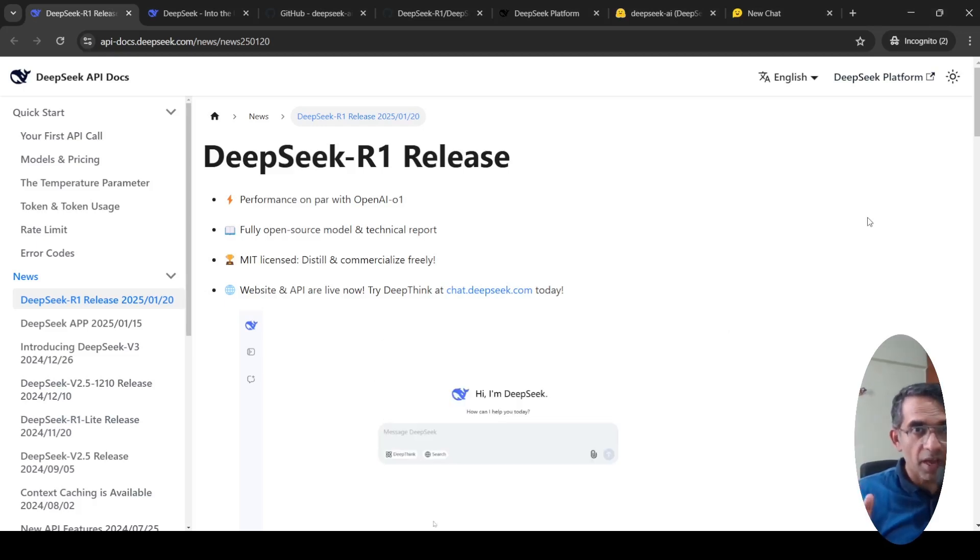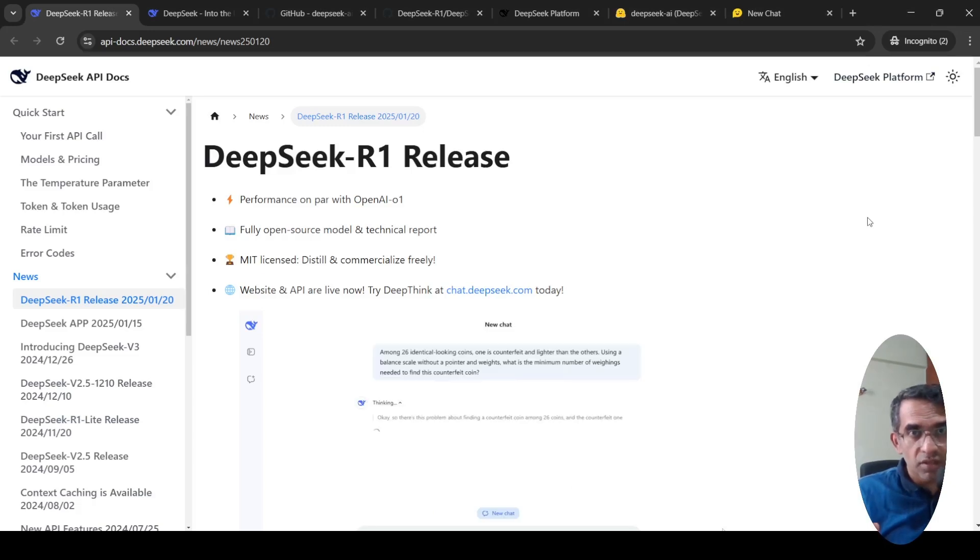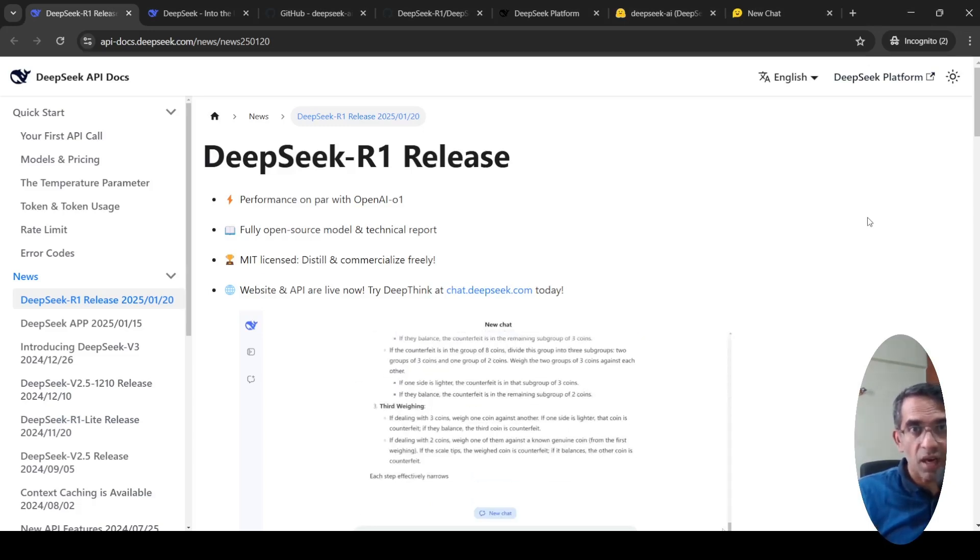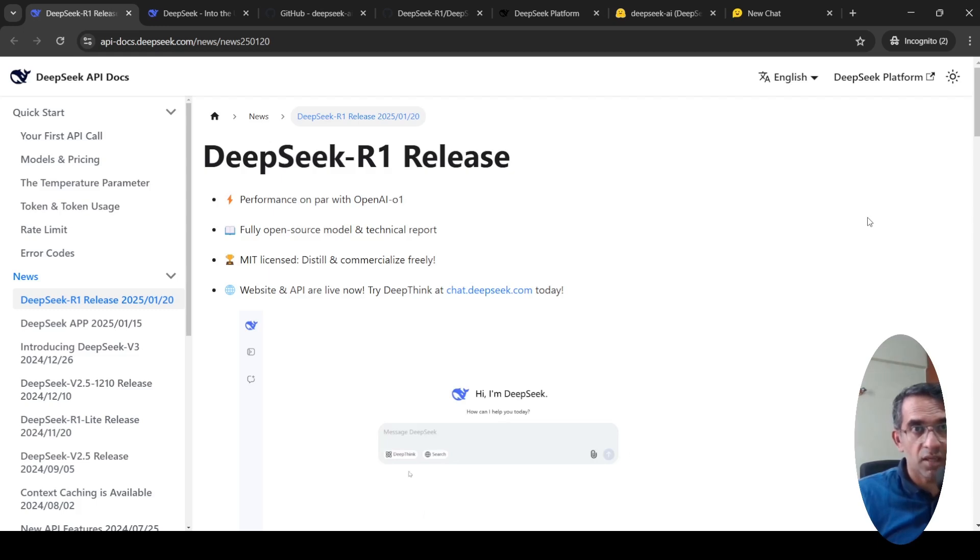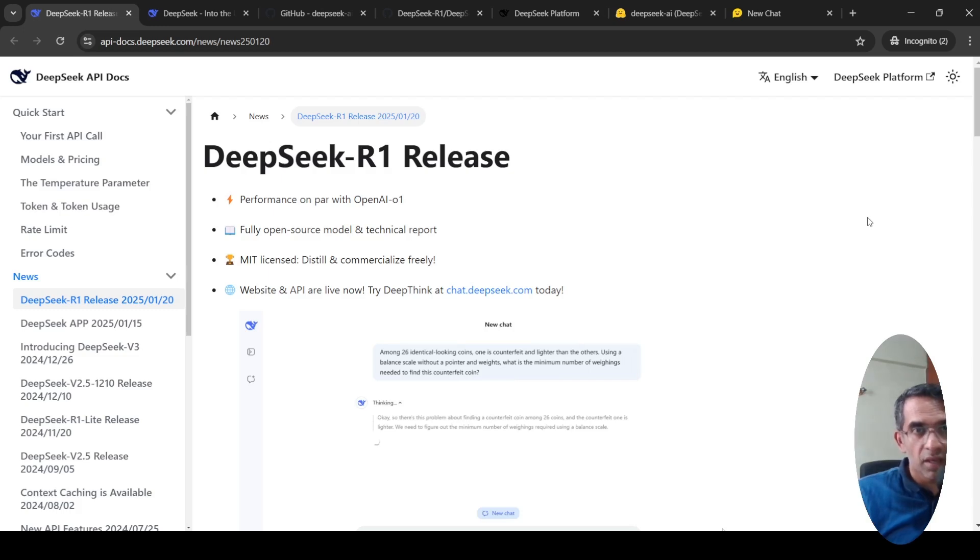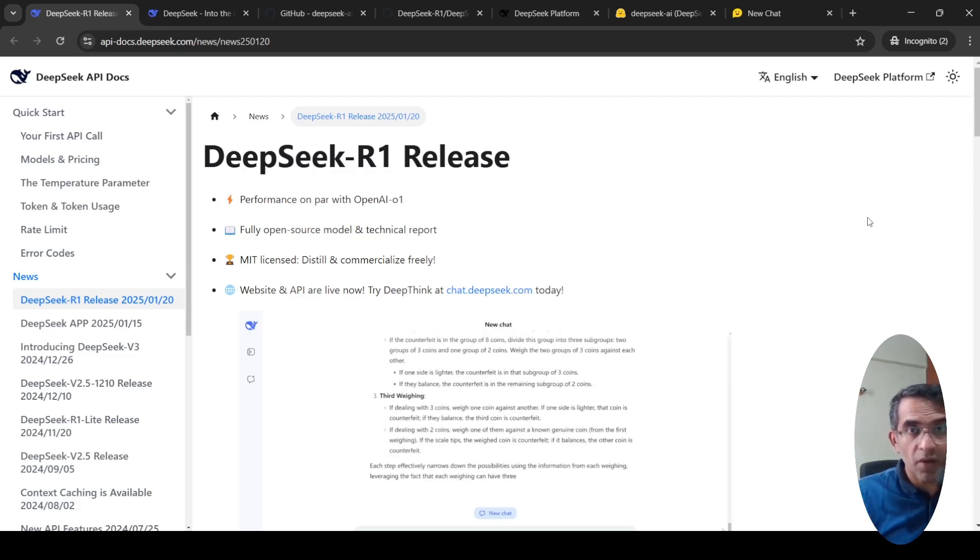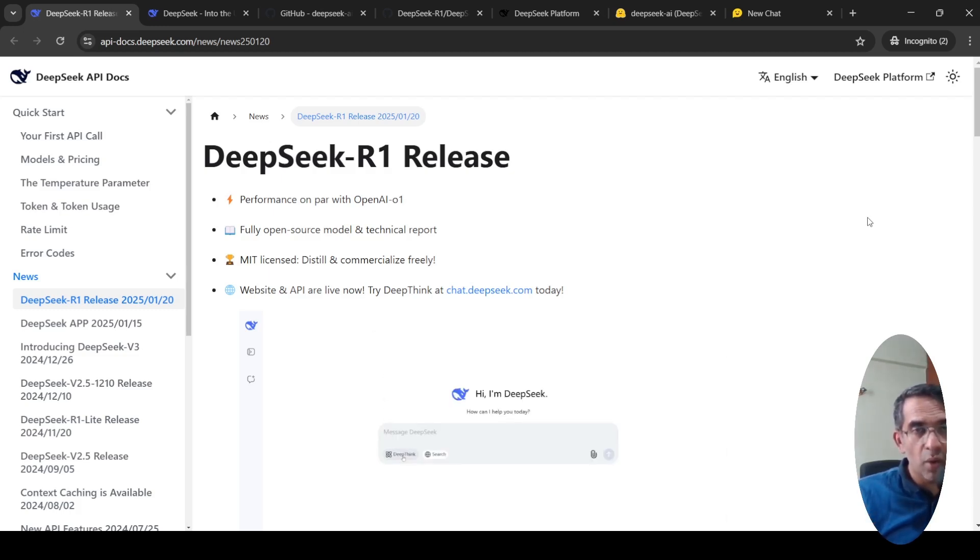After a long time, I have been very excited for a new language model. This model is DeepSeek R1, from a Chinese startup called DeepSeek. This model is just mind-blowing. It has performance on par with OpenAI O1.